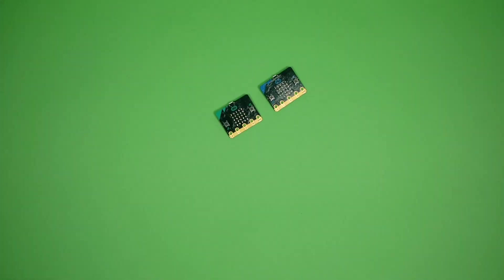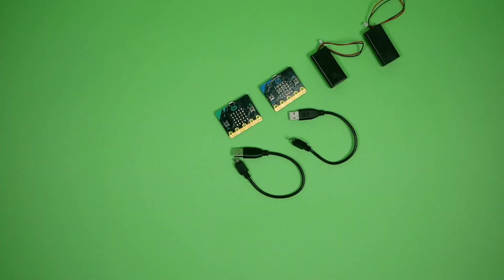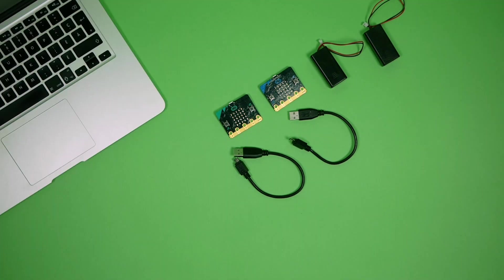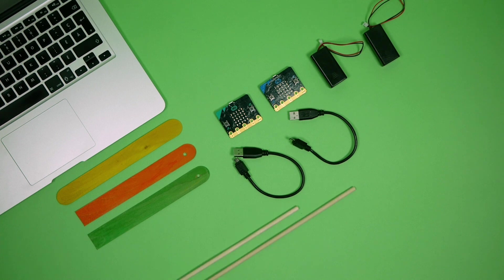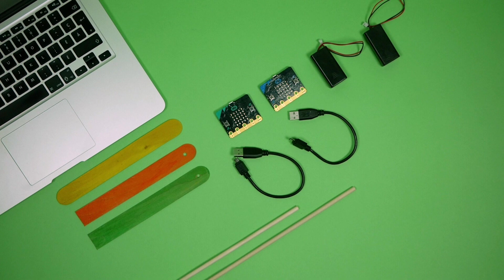Two microbits, two battery packs, two USB wires, one computer, one large popsicle stick, two more large popsicle sticks with one rounded end cut off and a small 0.5 inch hole drilled in the rounded end, two round wooden sticks or dowels, one cut to 8 inches length, the other to 6 inches.